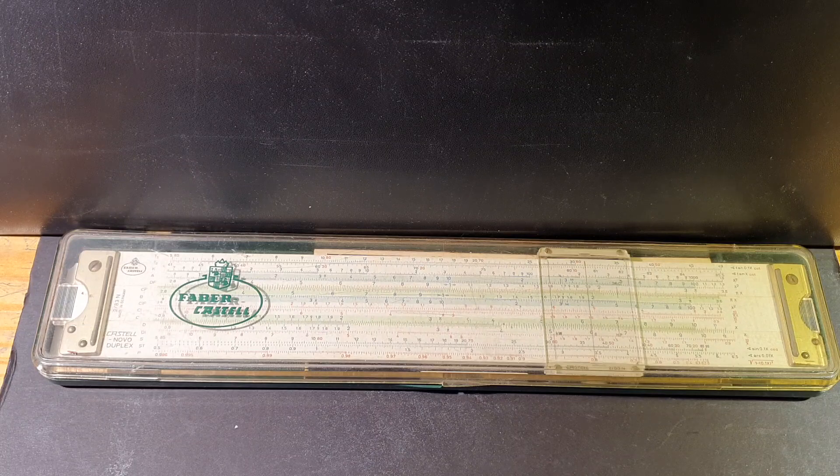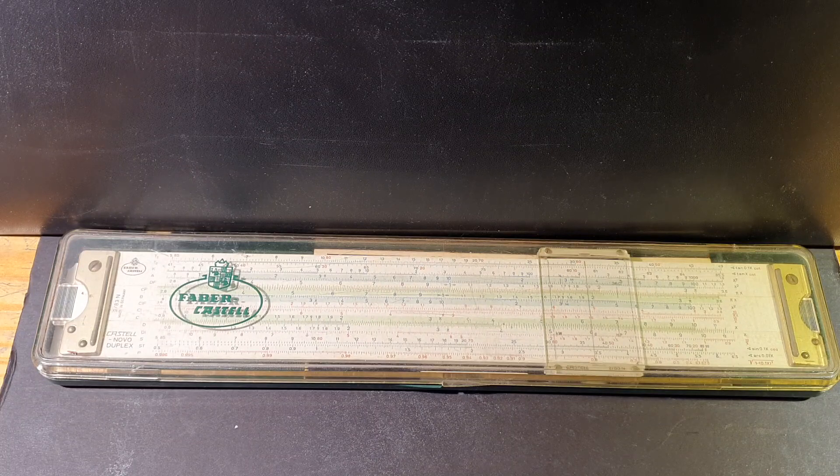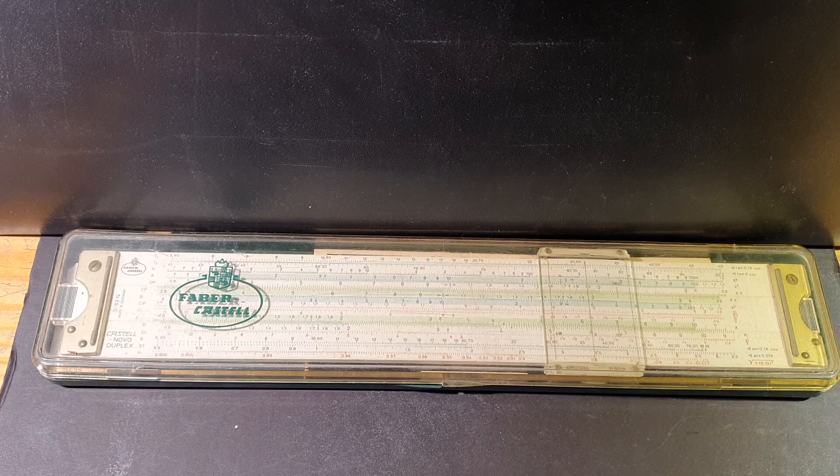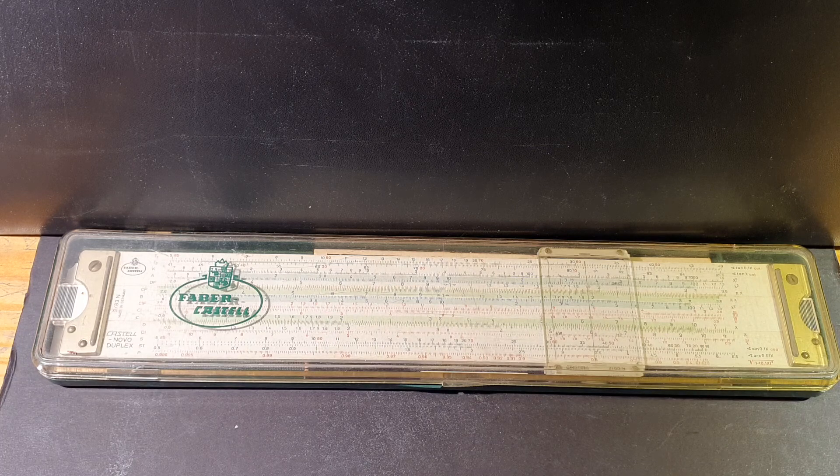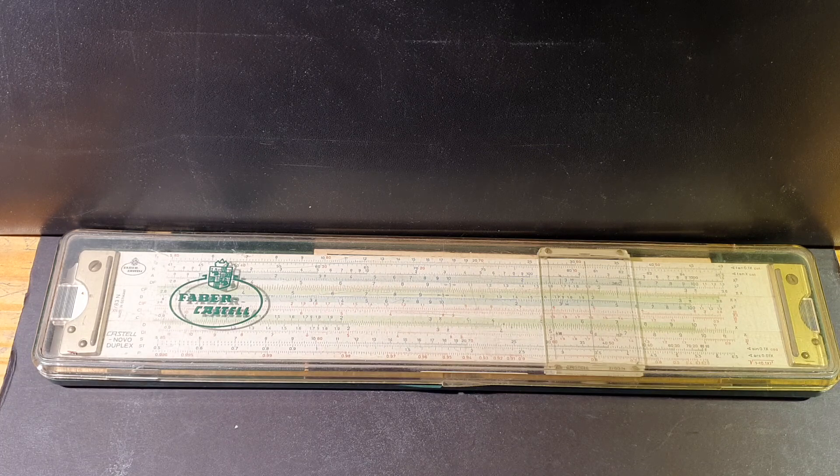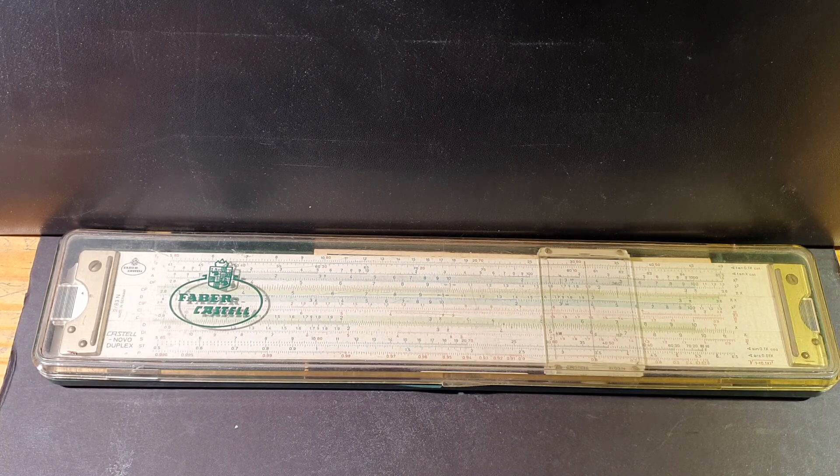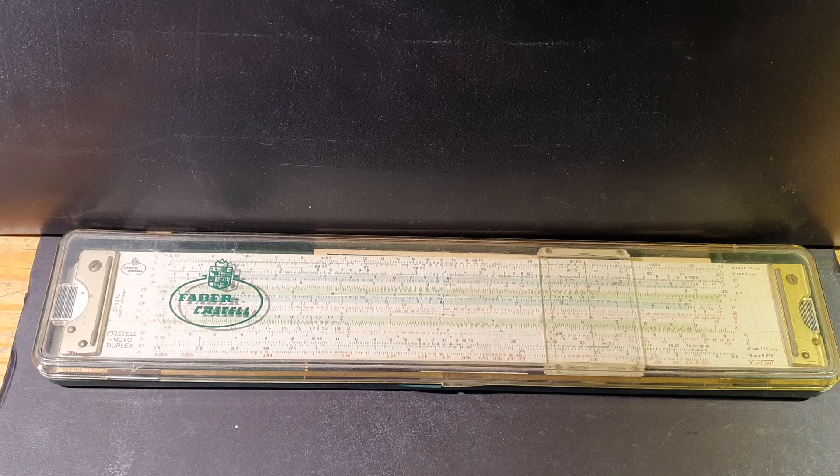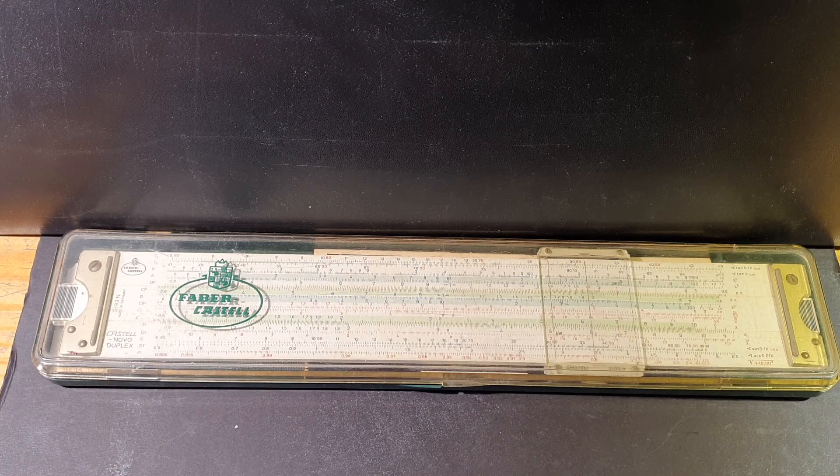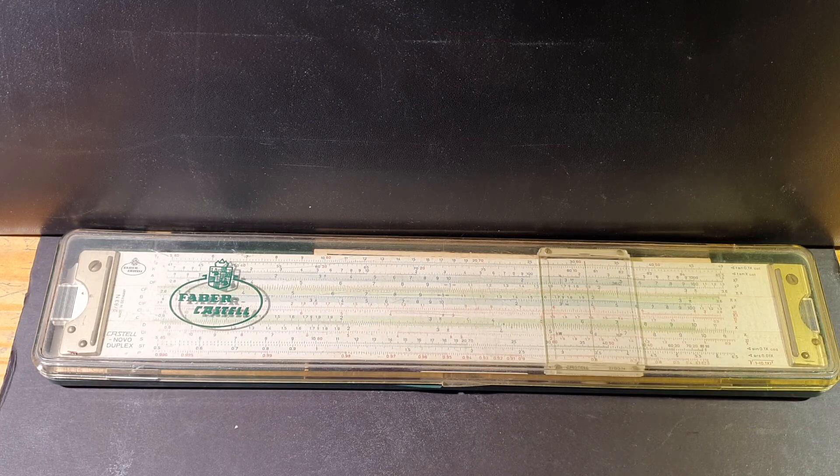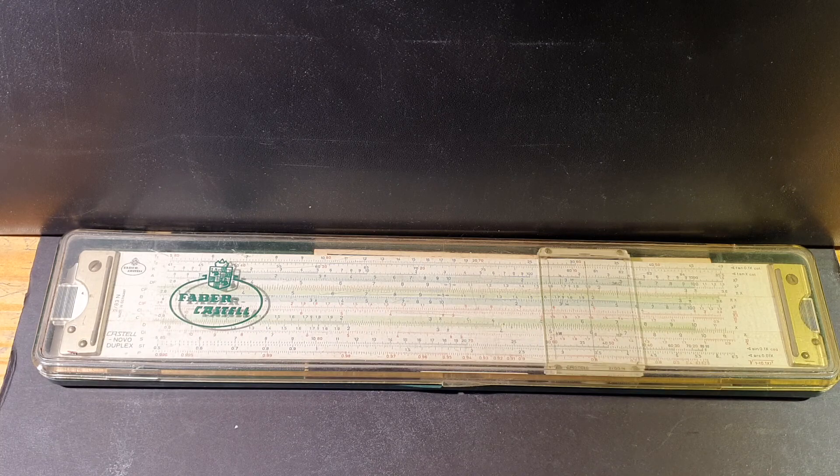Hi. This video is about a slide rule. Slide rules were used in the days before electronic calculators and were able to perform complex function calculations.